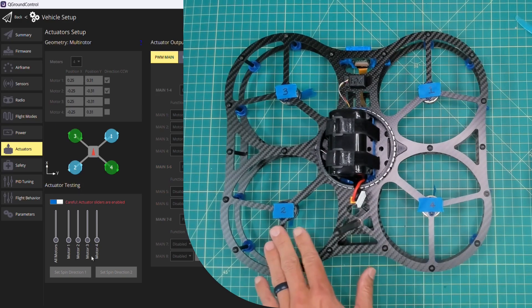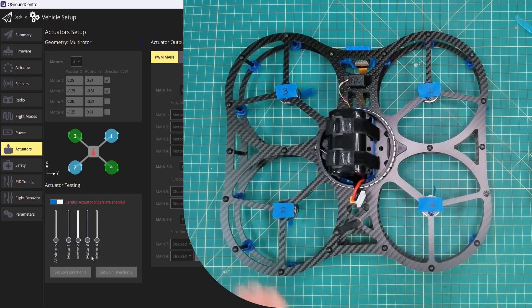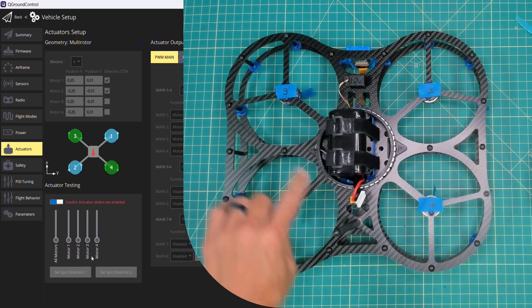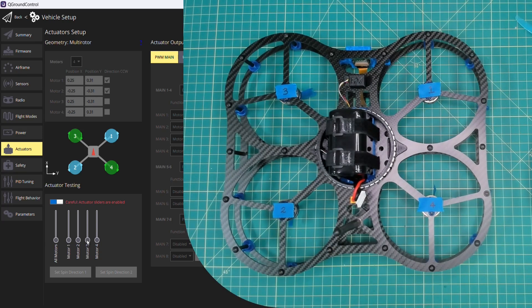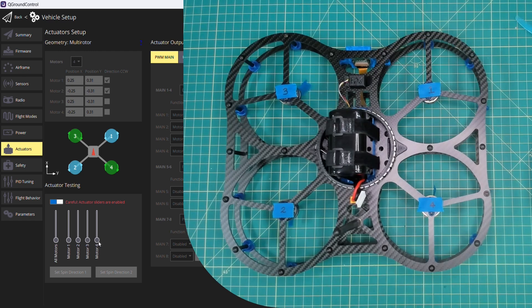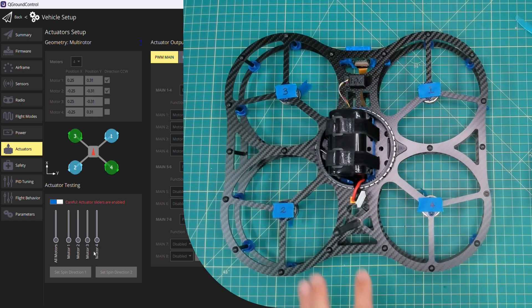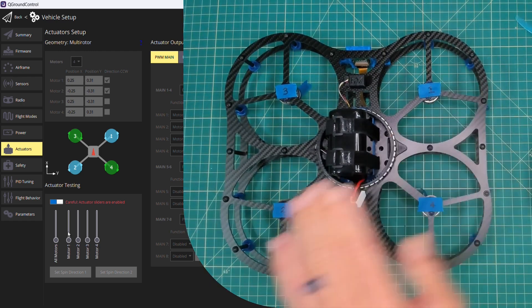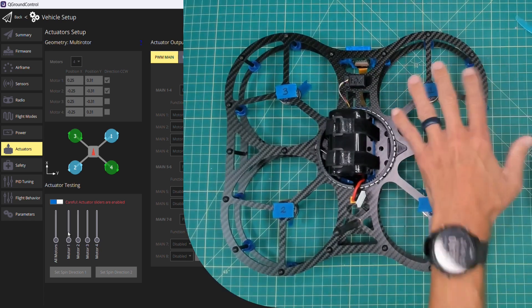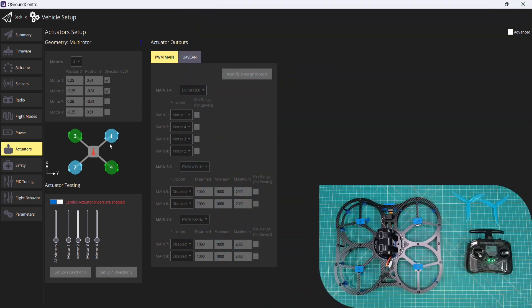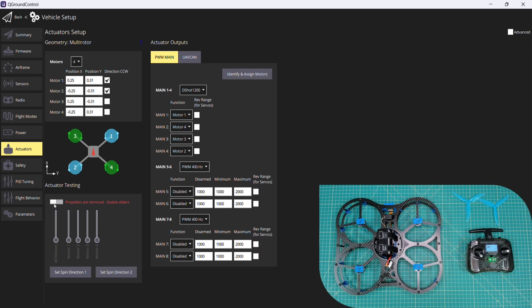What we have after this test is motor 1 and 2 were spinning in the proper counterclockwise direction. In 3 and 4, we were able to reverse the direction, so both of these spin clockwise. In doing that, now all of our motor mappings, 1, 2, 3, and 4, are in the correct position, and also we have the proper rotation for each of the motors.